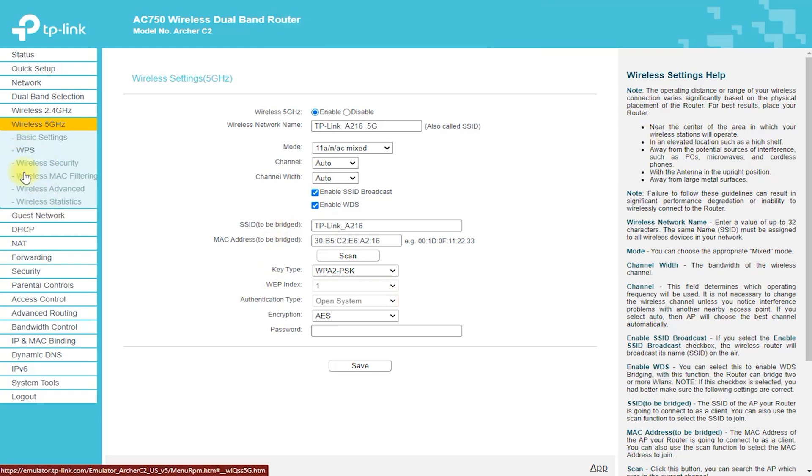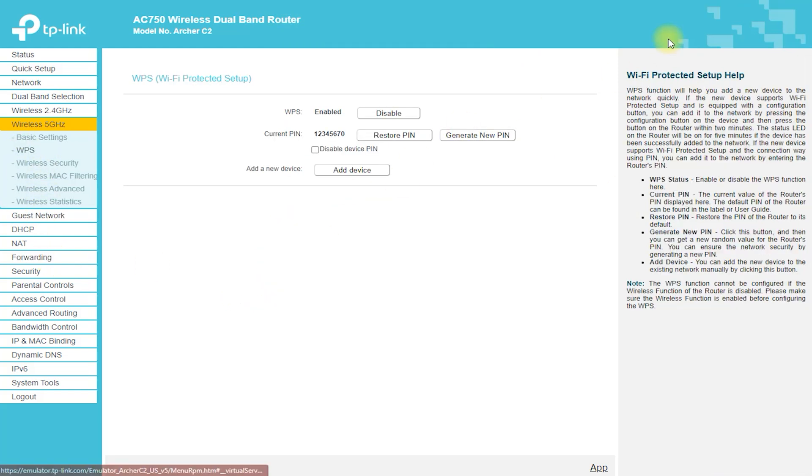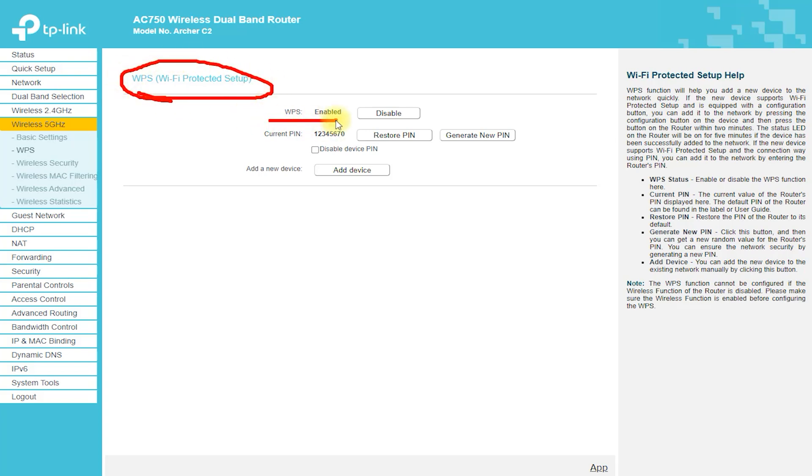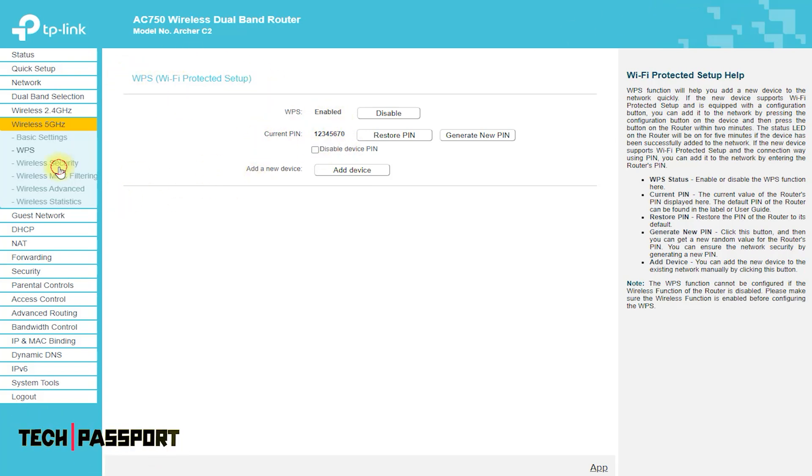No VPN Support. The Archer C2 Router does not support VPN connections, which can be a drawback for those who require this feature.